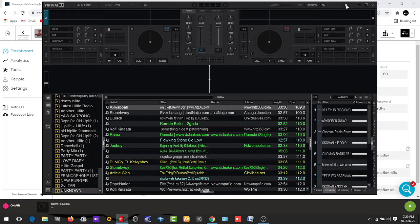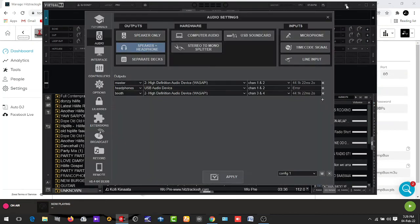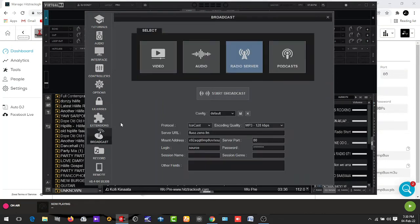This is where the Settings is. Click on it. From here we move down — you see you have Audio, Interface, Controllers, Options, License and the rest. Move down to Broadcast. You can see Broadcast here. Click on Broadcast, then select Radio Server.